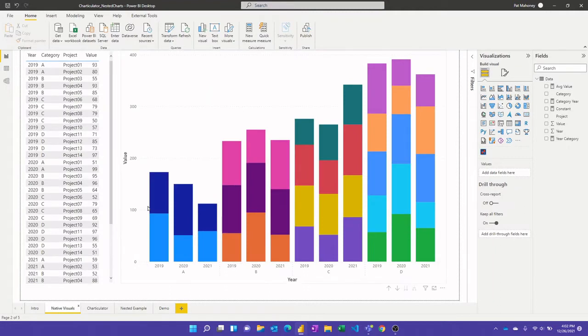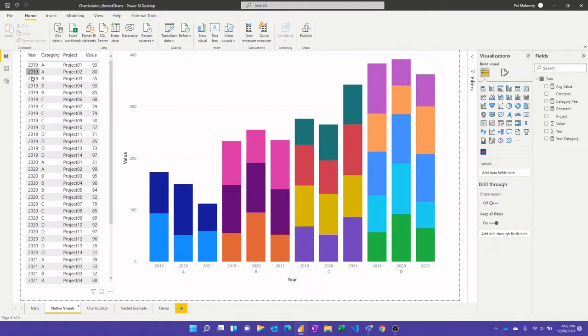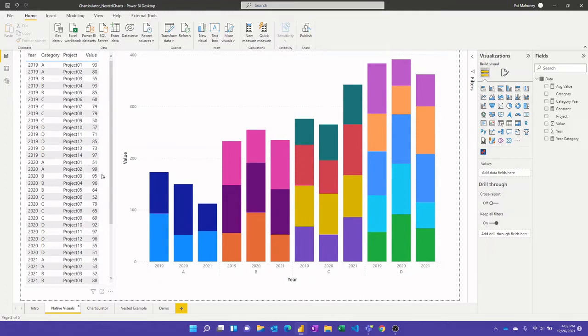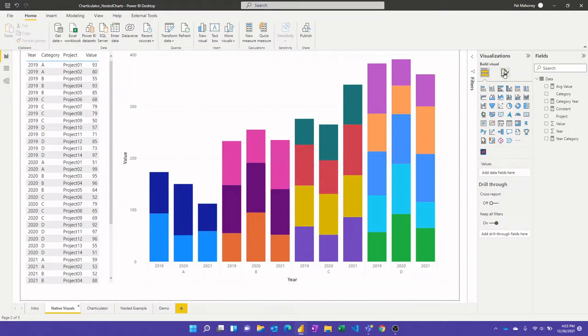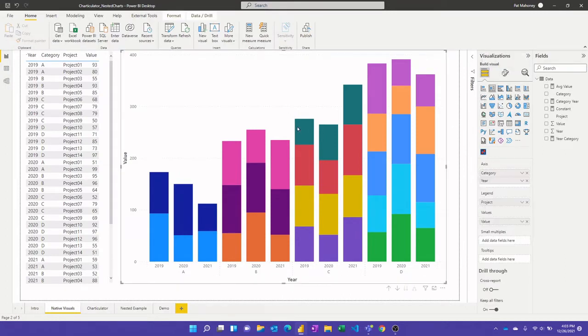Alright so for this demo I just made a really simple mock data set that has data about the year, three years worth of data, three different categories, a bunch of different project names and then some random numbers for values. This is just using the native stacked bar chart and you can create a pretty nice looking visual here that has this hierarchy of year and then category on the x-axis and then the height of the bars here.